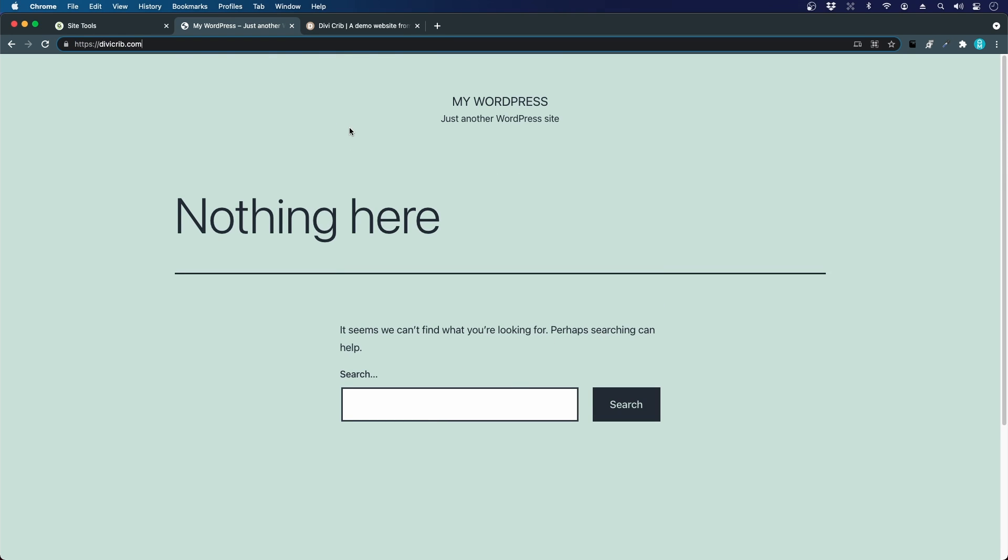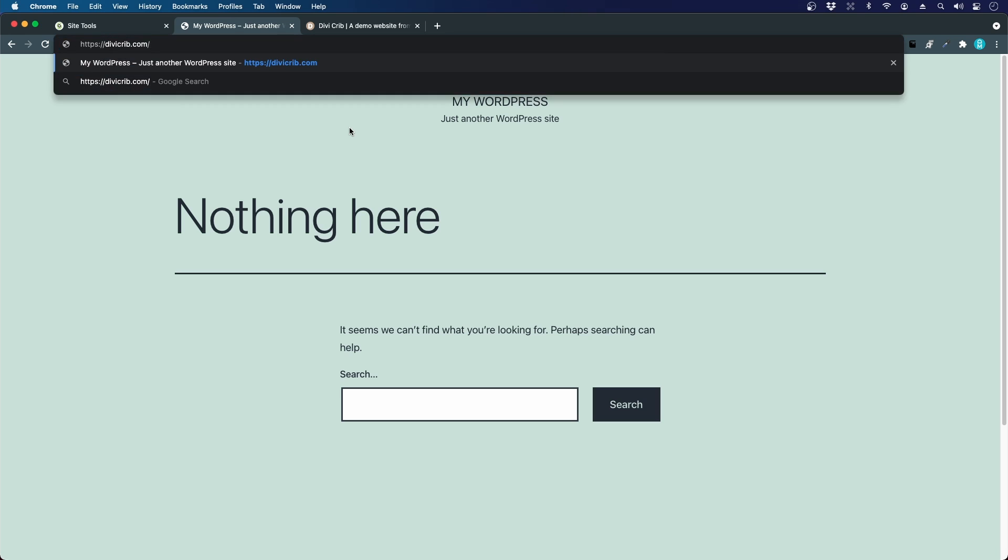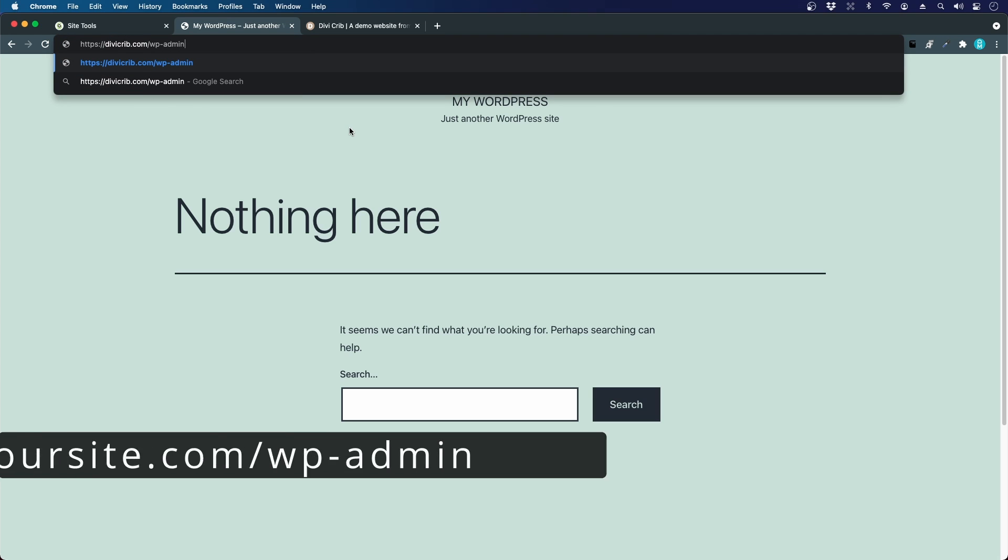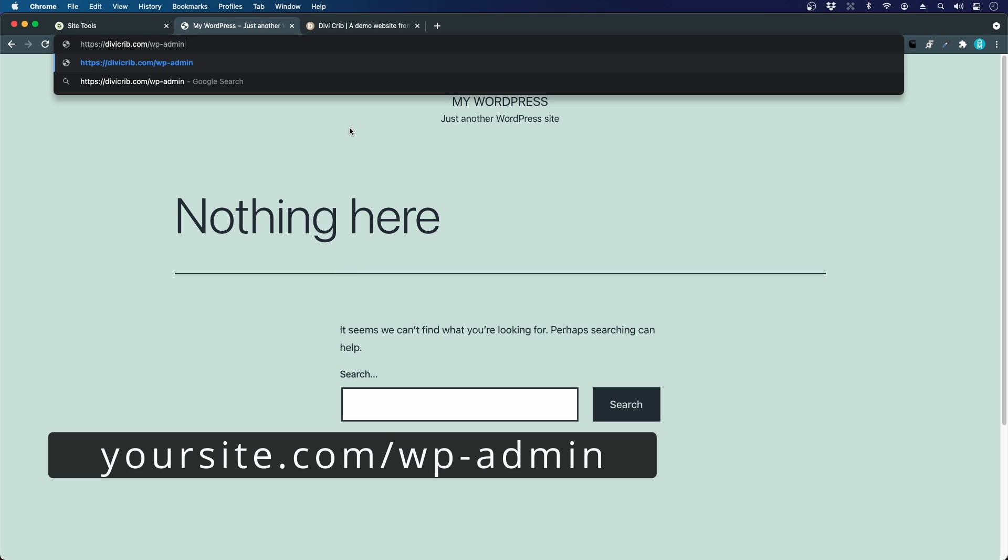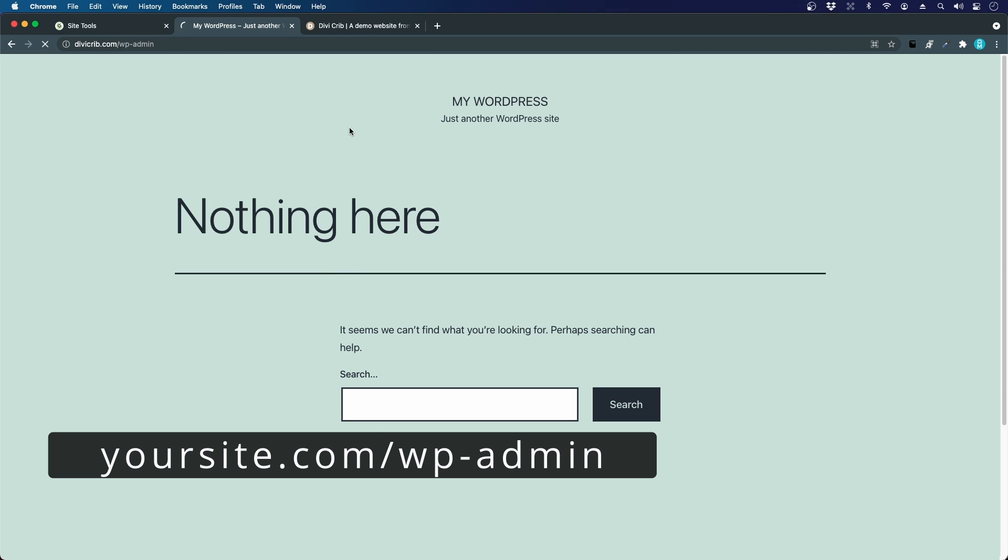To log into WordPress, you will type after your domain, for example dbcrib.com, slash wp-admin. That's shortening for WordPress administrator, and I hit Enter.